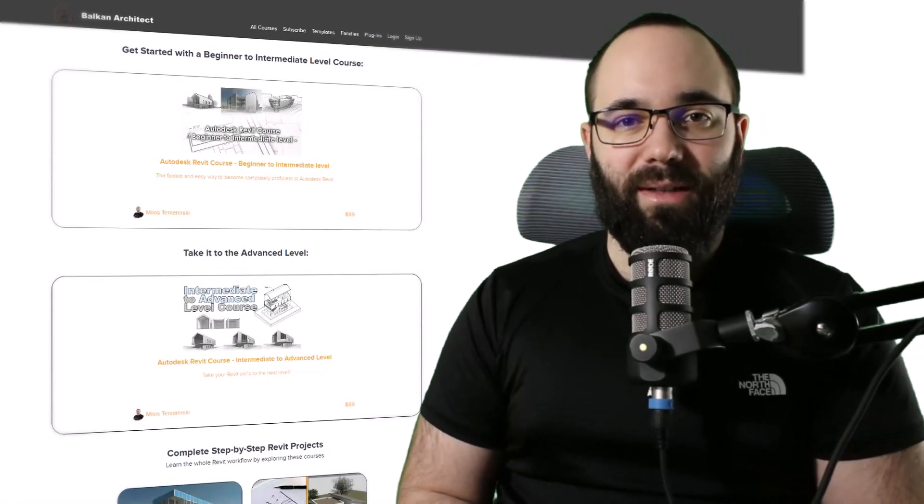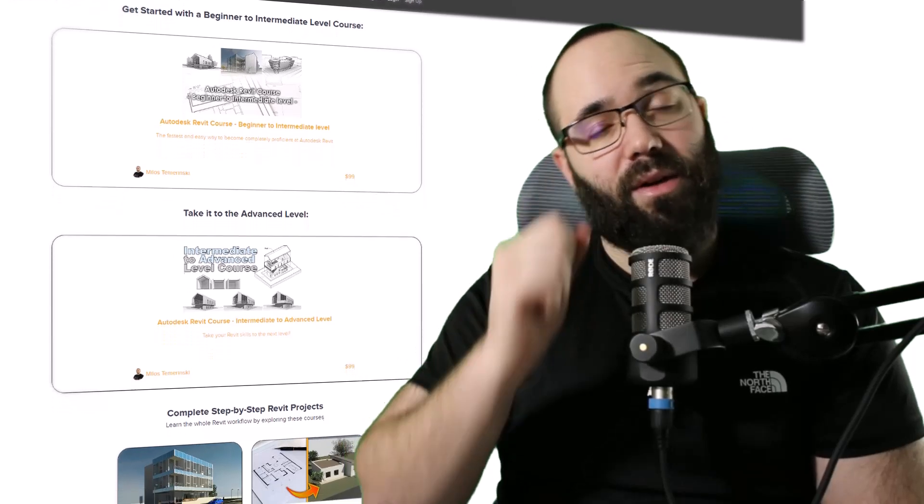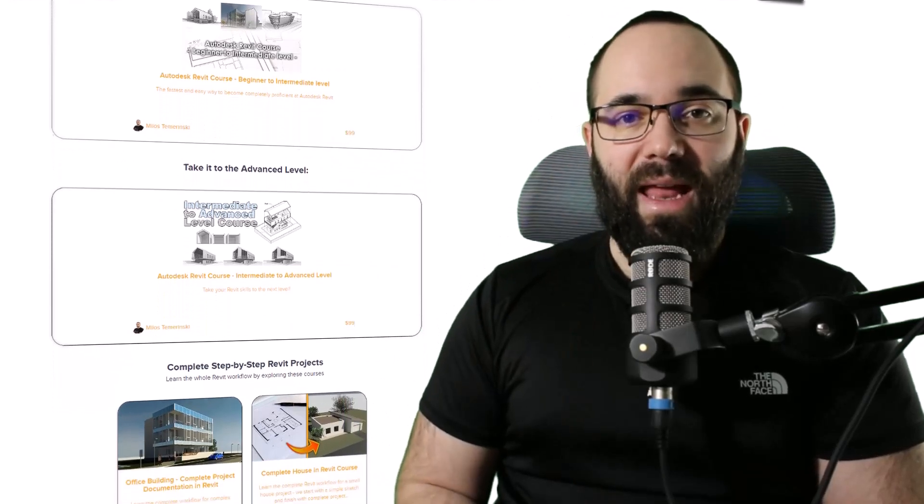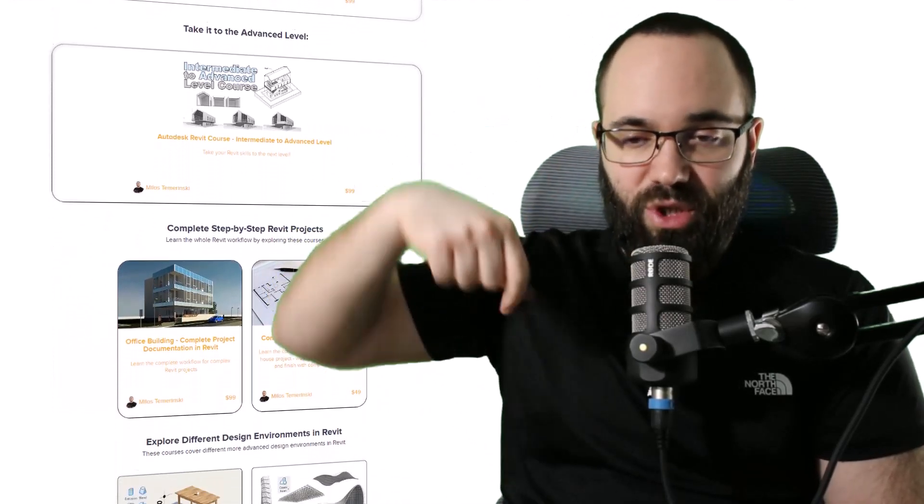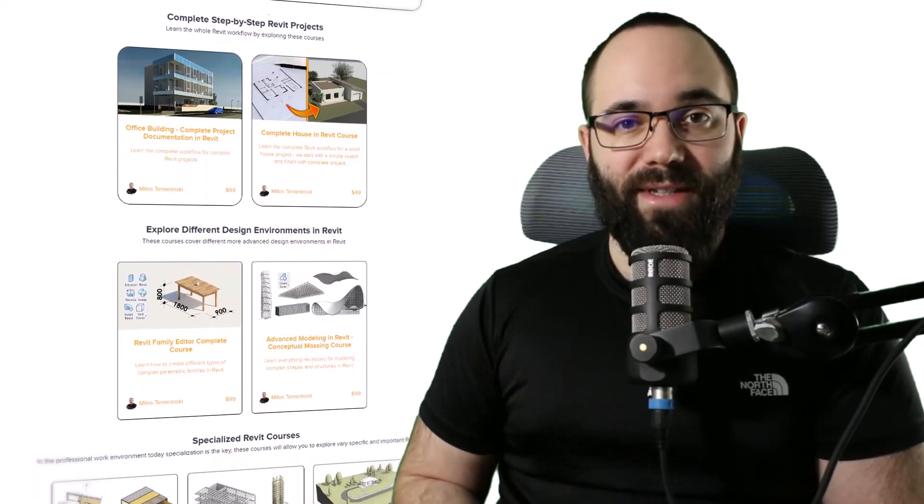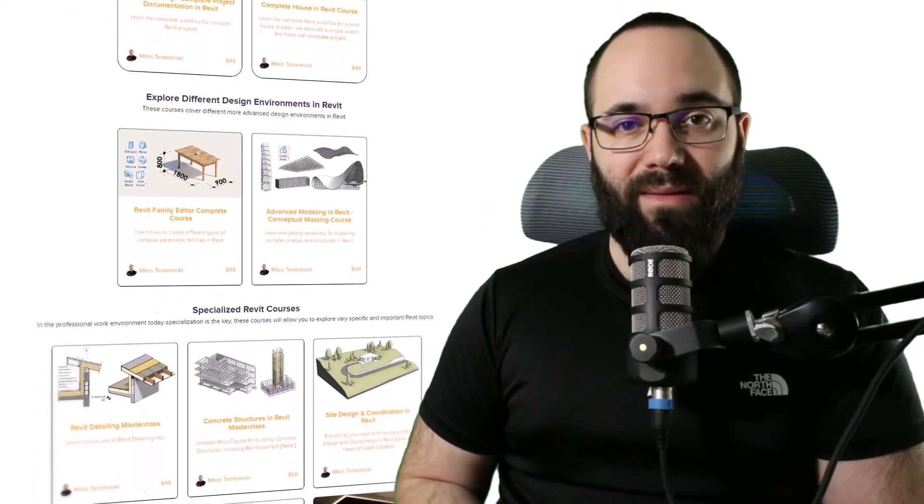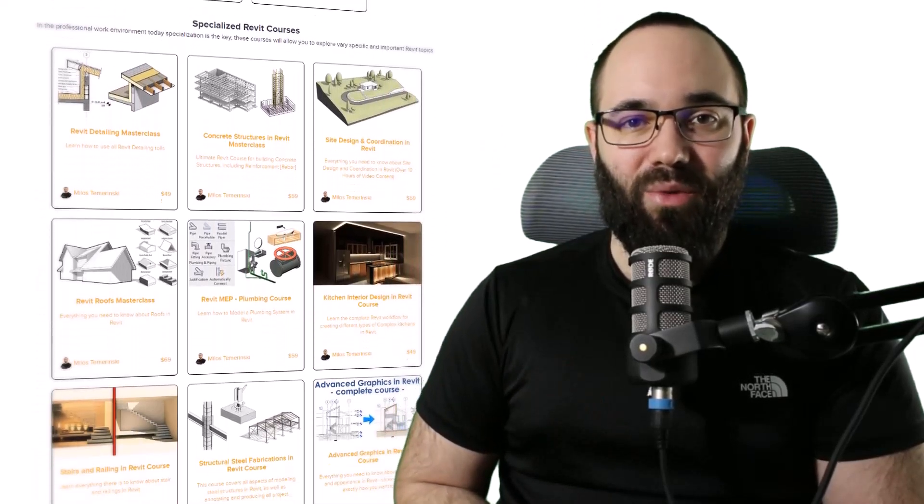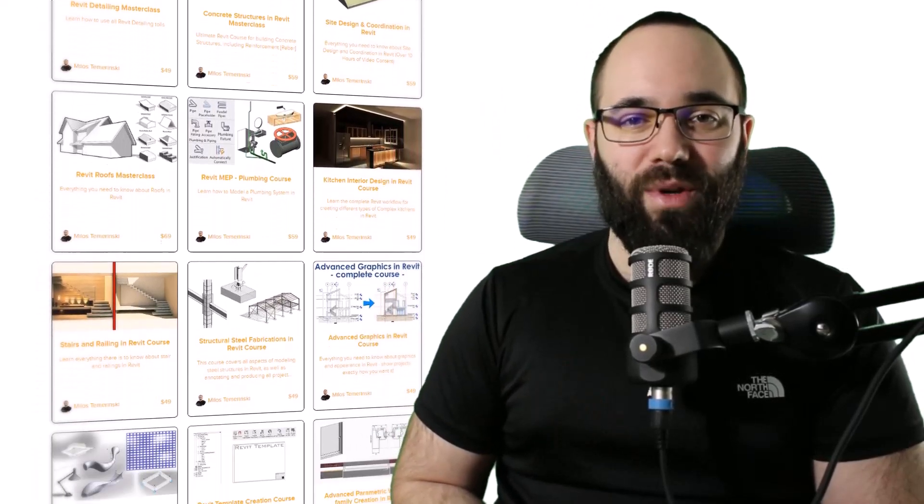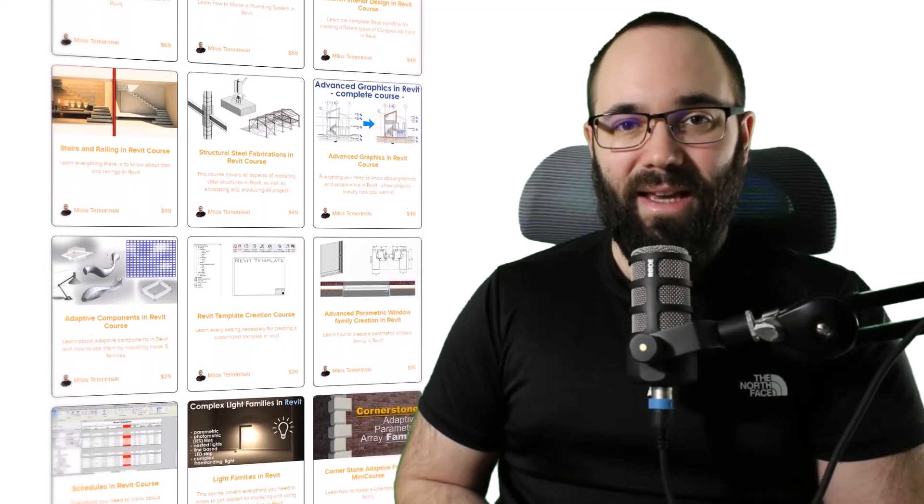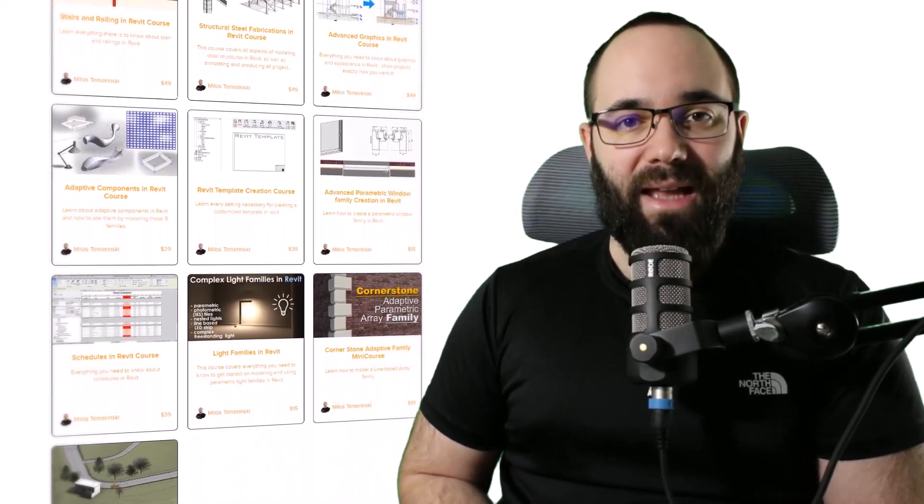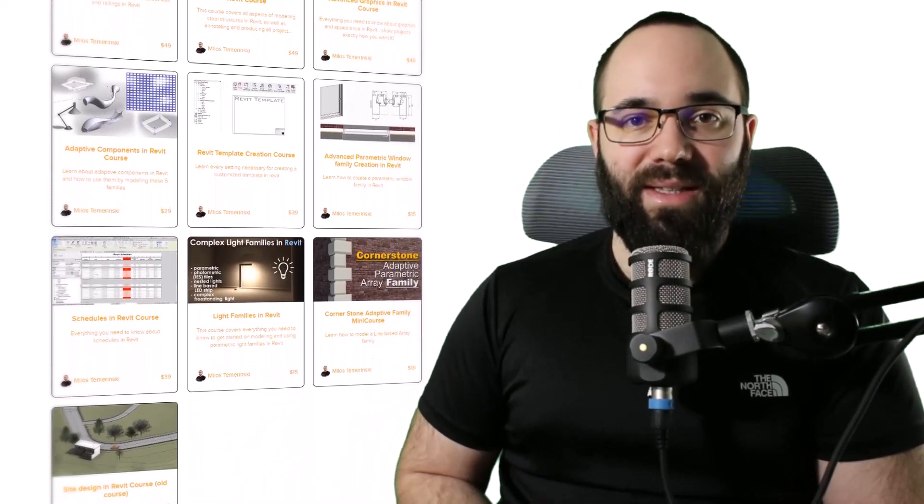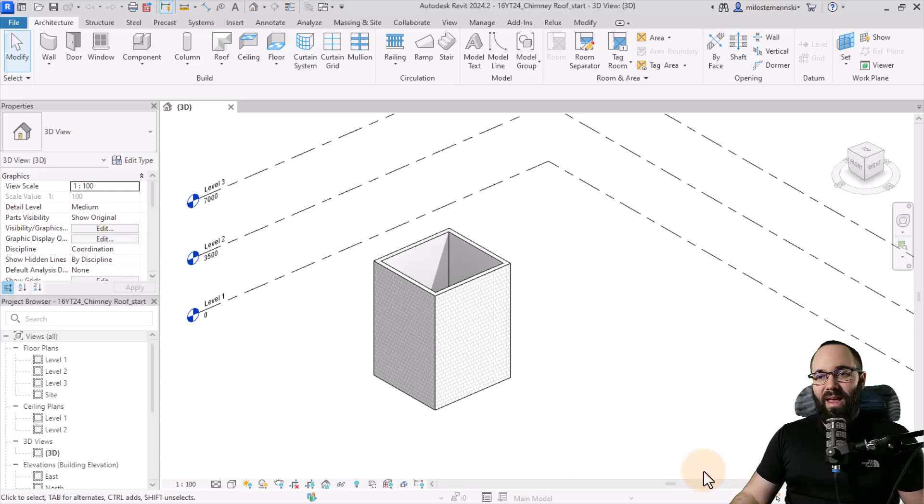Now quickly before we jump into Revit, I would just like to ask you to check out my website balkanarchitect.com. I'm going to link it up in the cards above and in the description of this video. If you're serious about learning Revit, that's definitely the best place to be with over 140 hours dedicated to all of the interesting and complex topics inside of Revit. Now, without any further ado, let's jump straight into Revit.